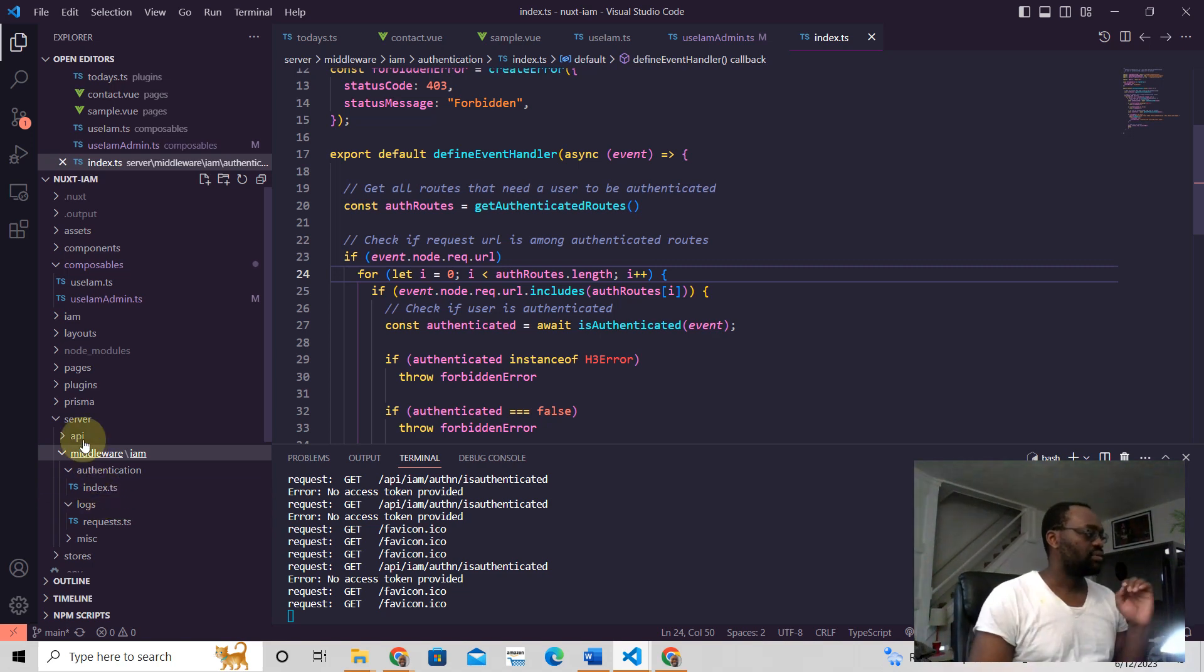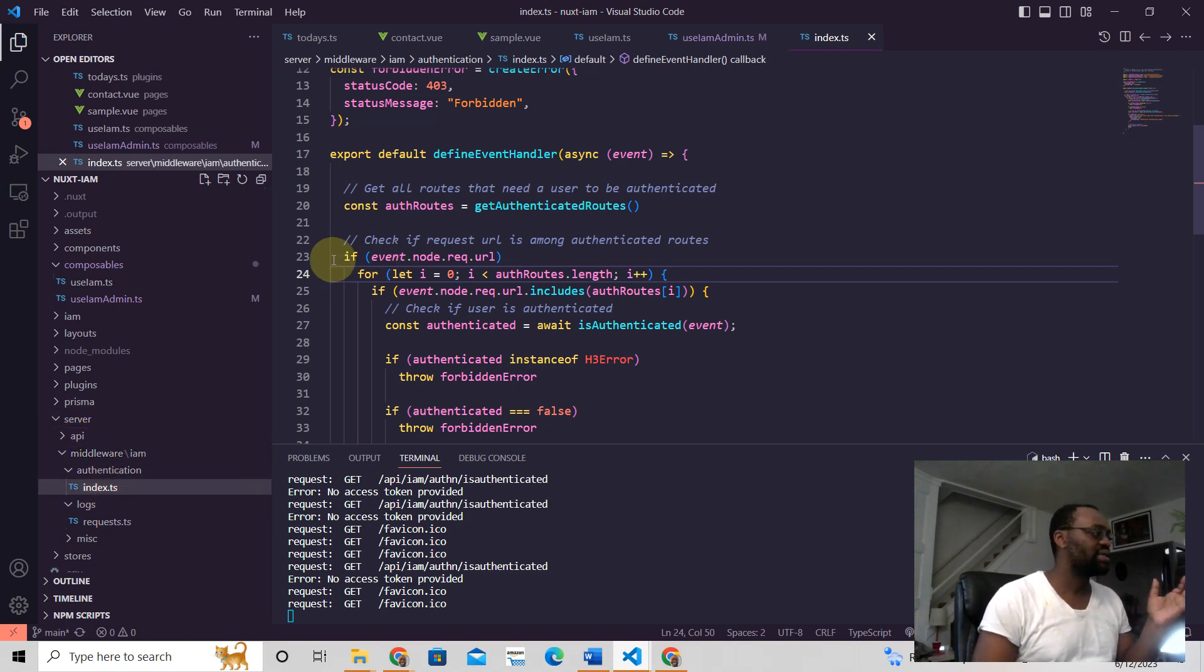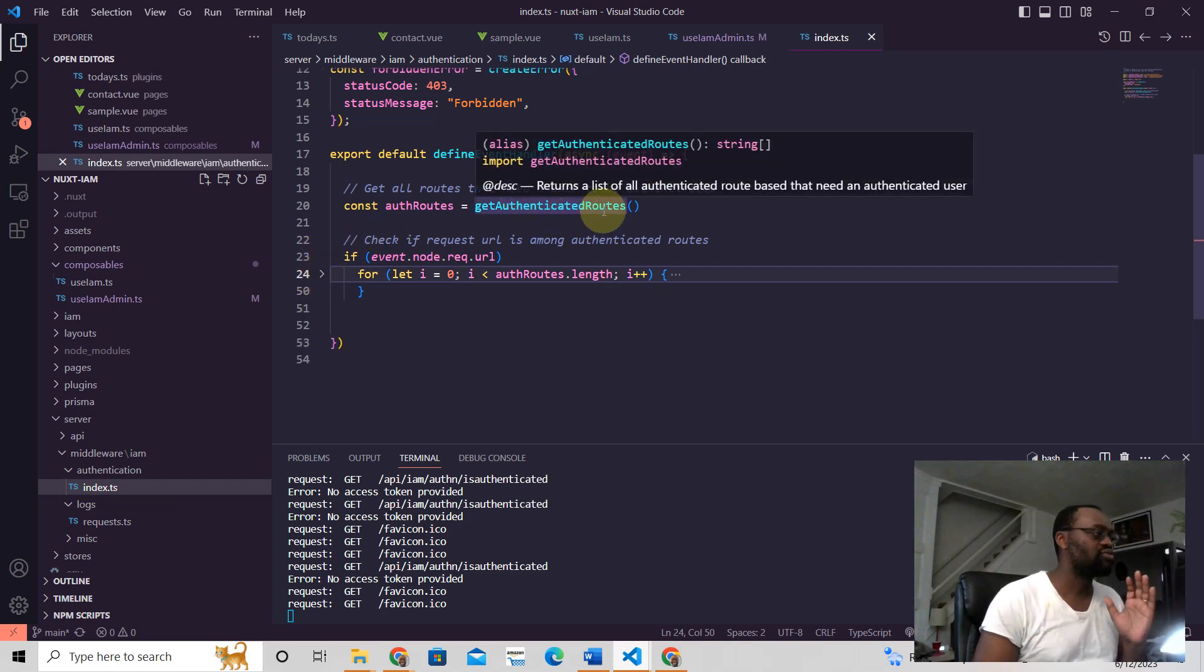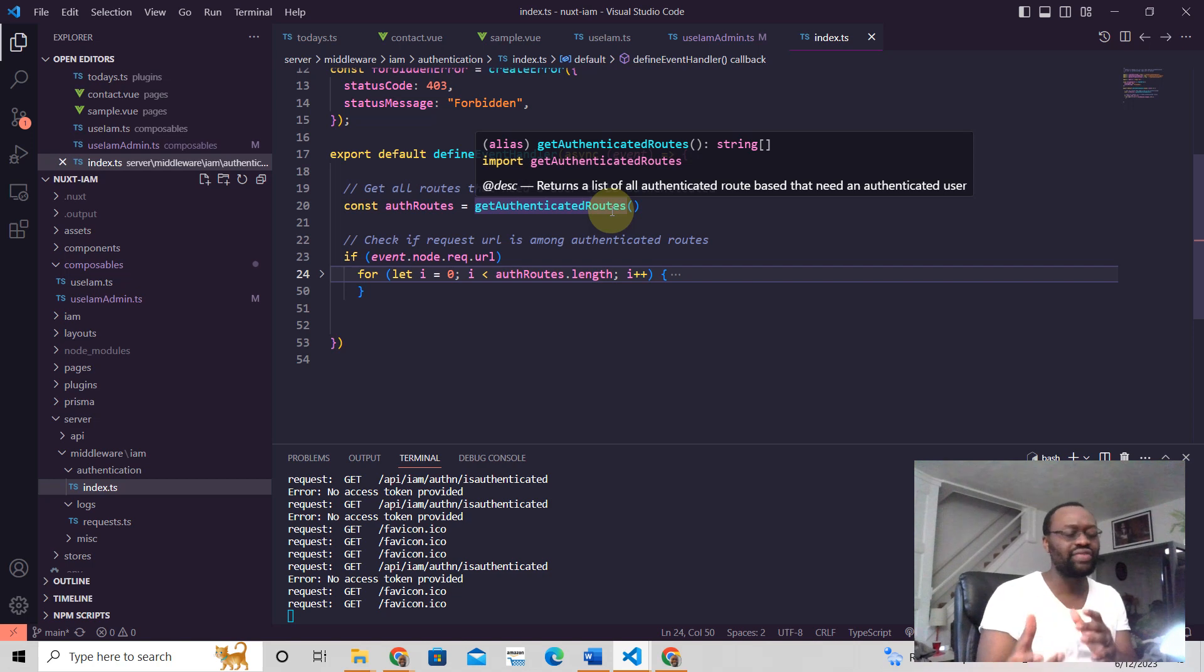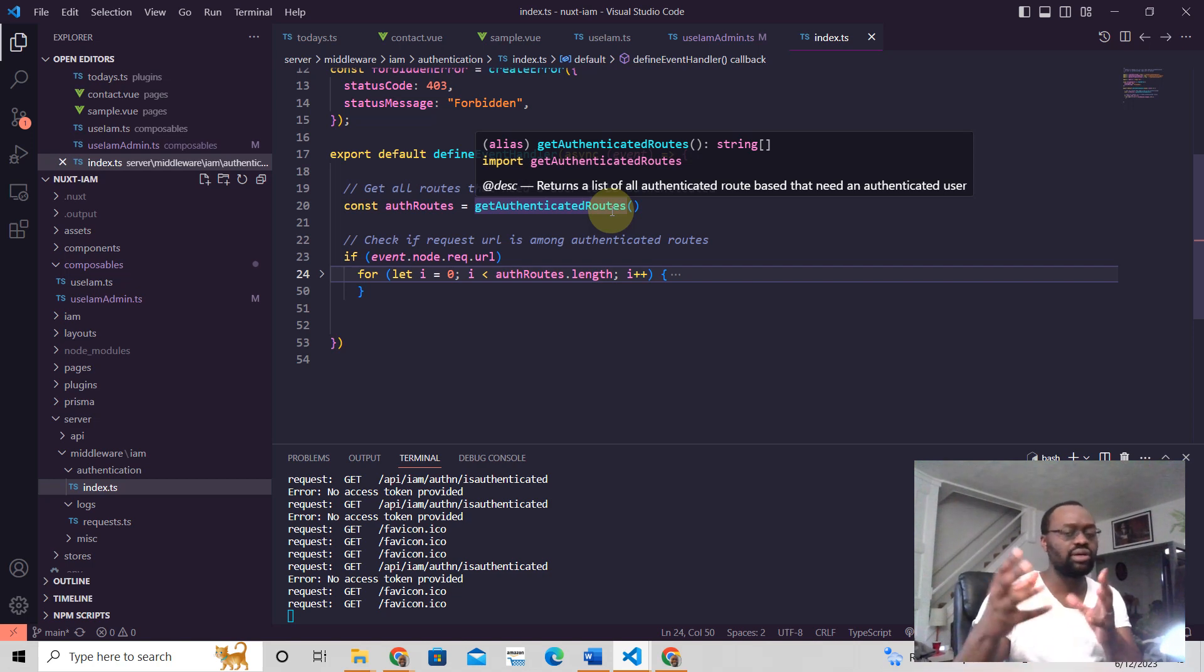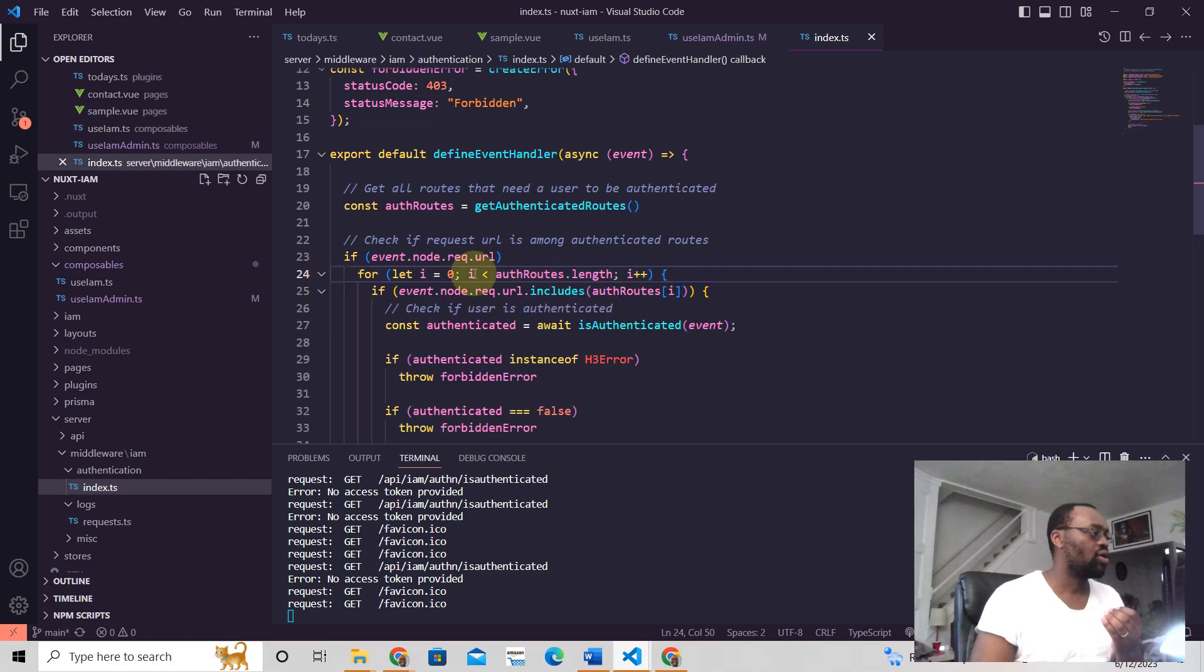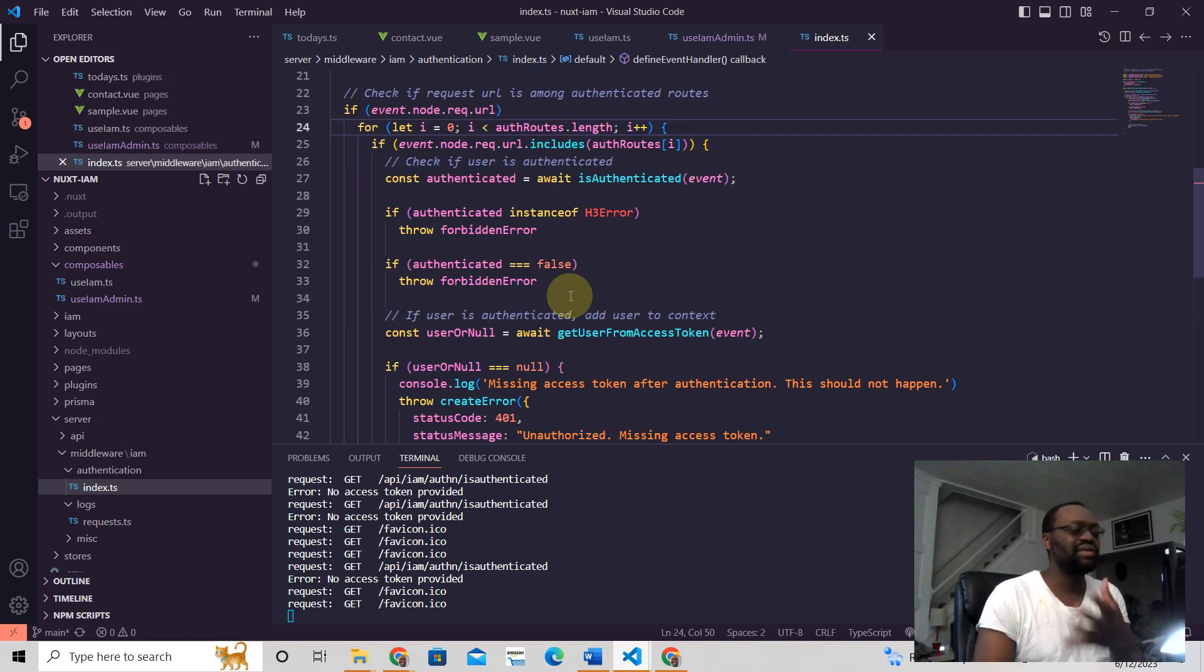So server middleware, and then I have here authentication. And the way, what this does, right? First of all, we have some authenticated routes, just a list of routes that we know are authenticated, meaning you can't see them unless you have authentication.